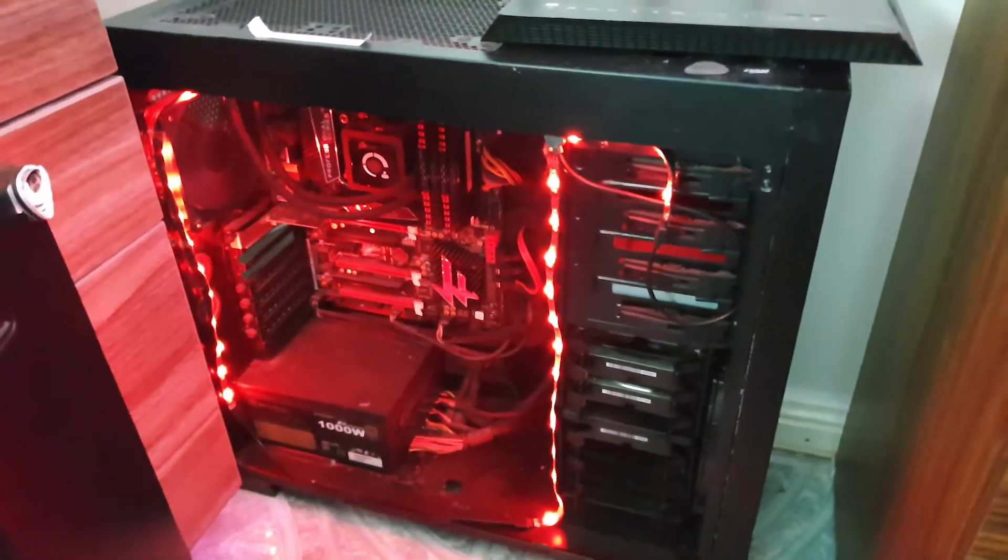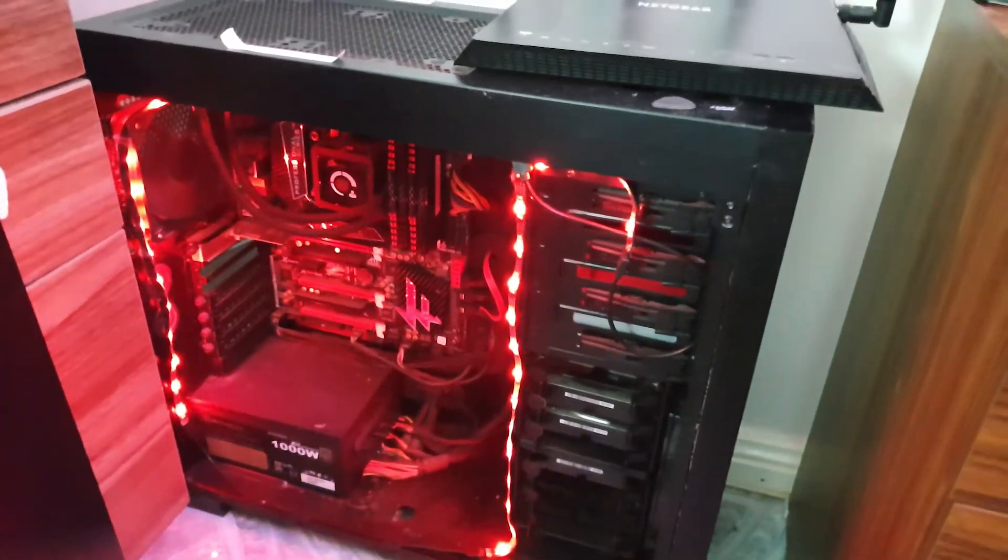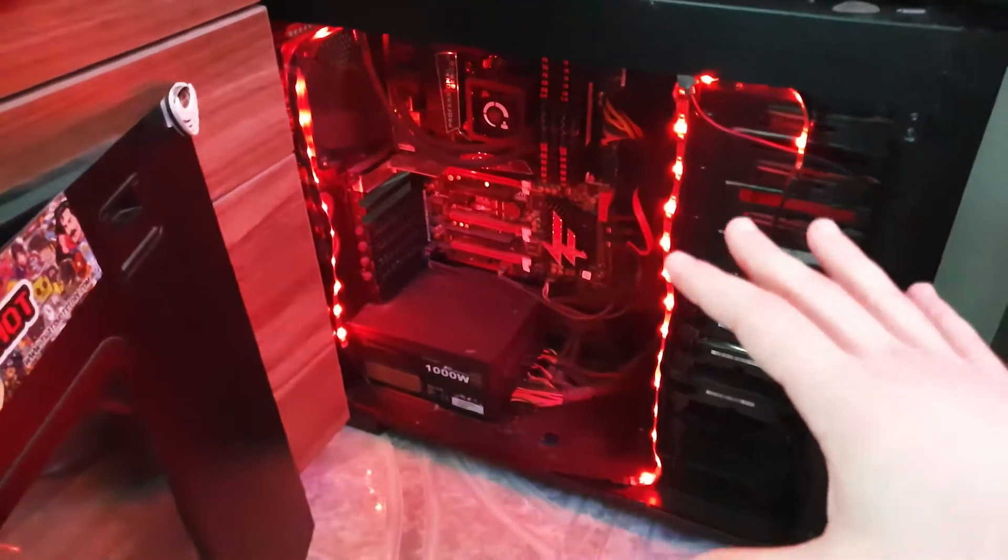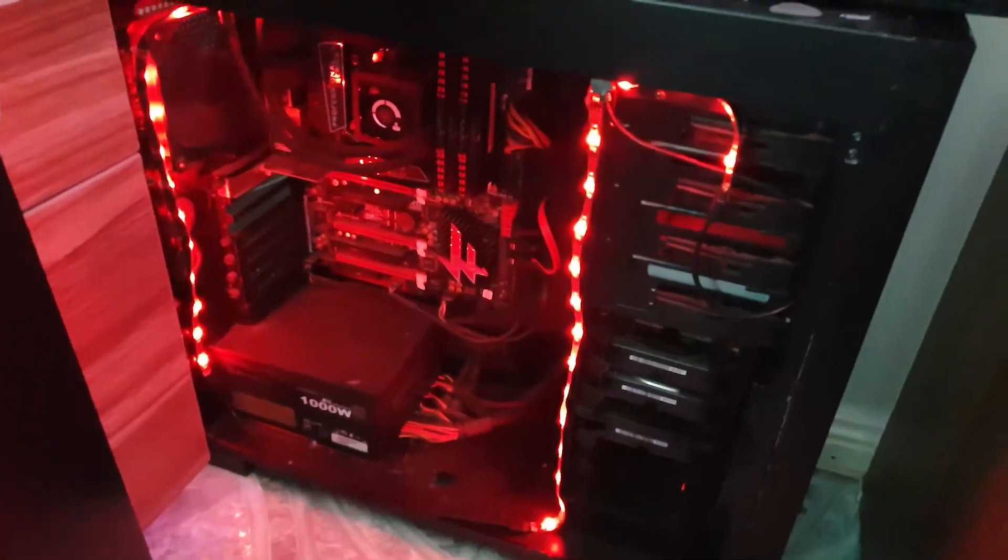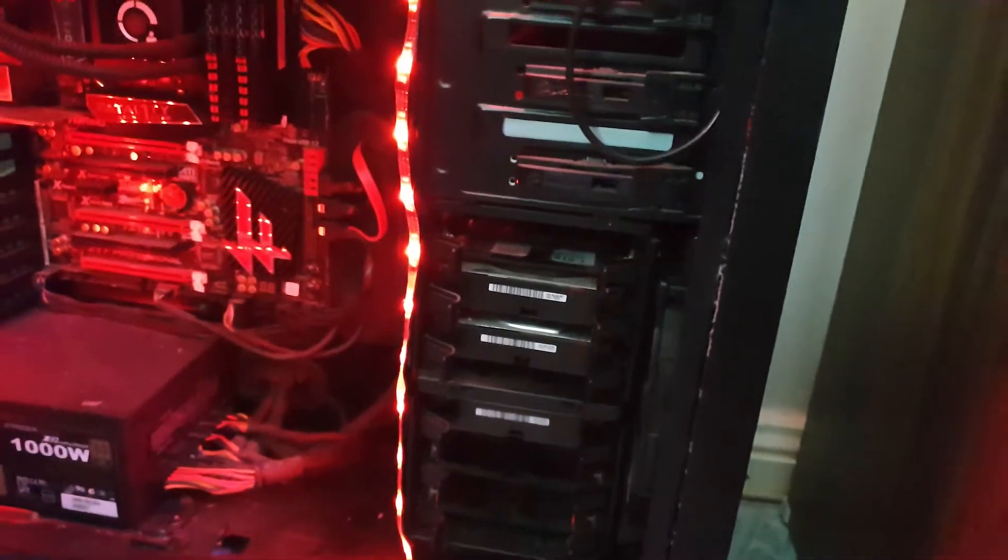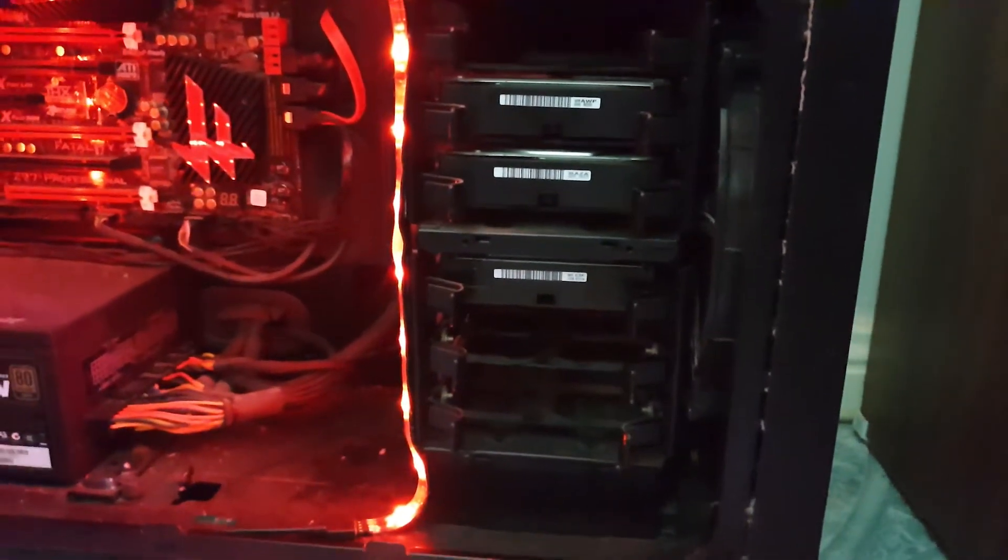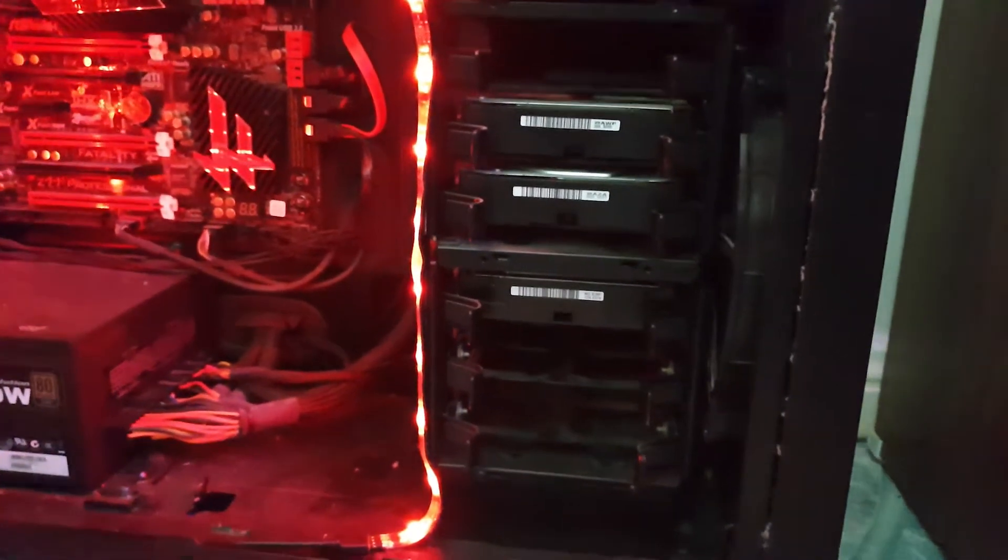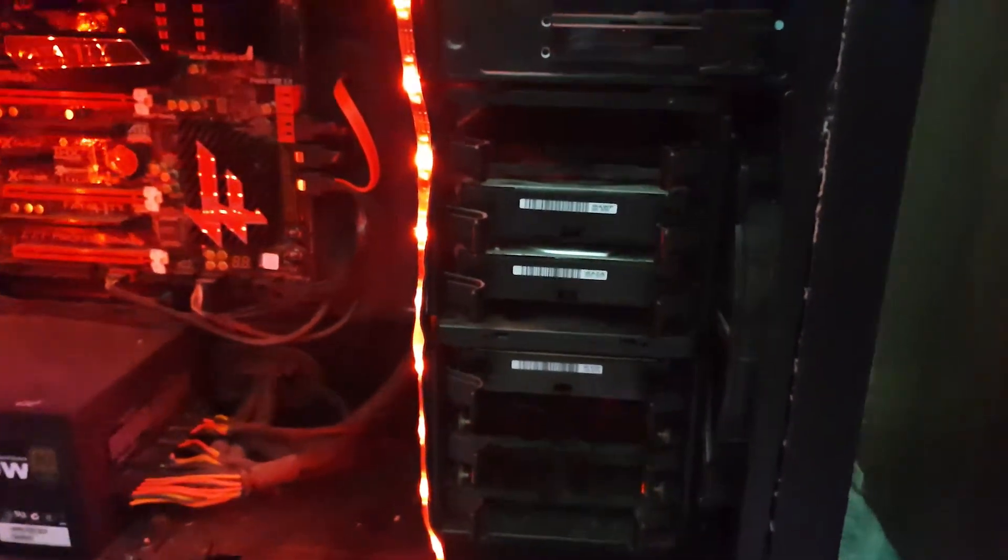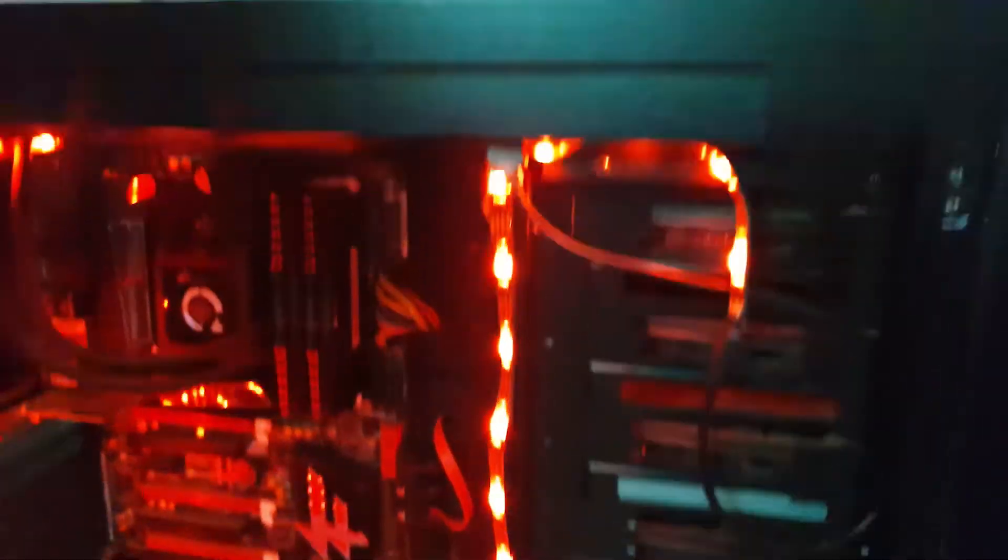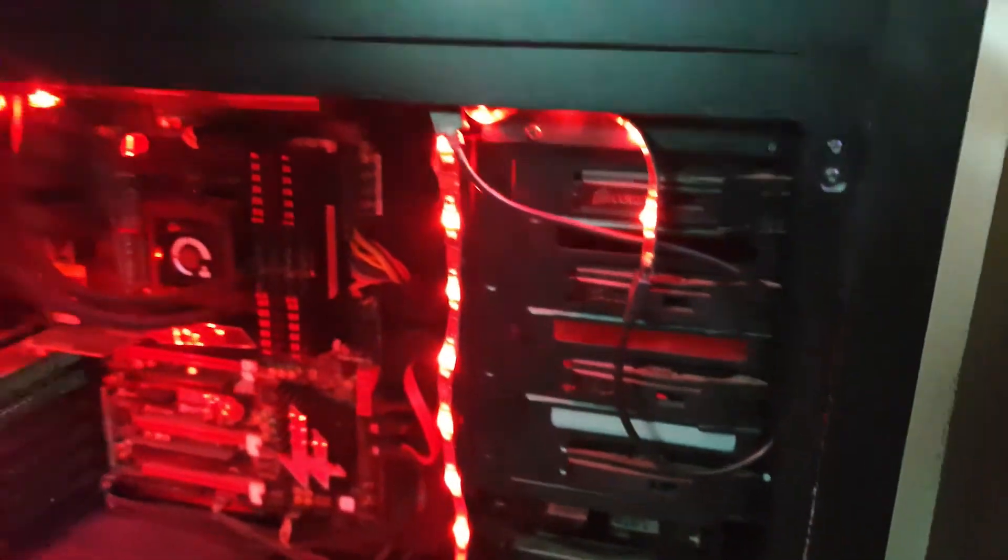So this whole device now has been repurposed as my FreeNAS server. So we got Plex running on here as a plugin, which is based on a jail. And then over here, we have a bunch of my hard drives essentially running in a ZFS pool, as you typically would with FreeNAS.